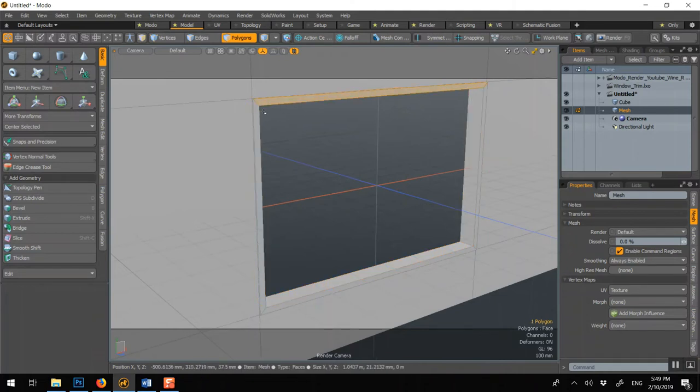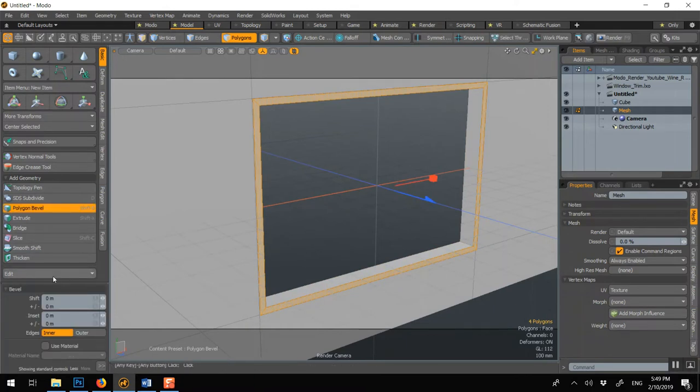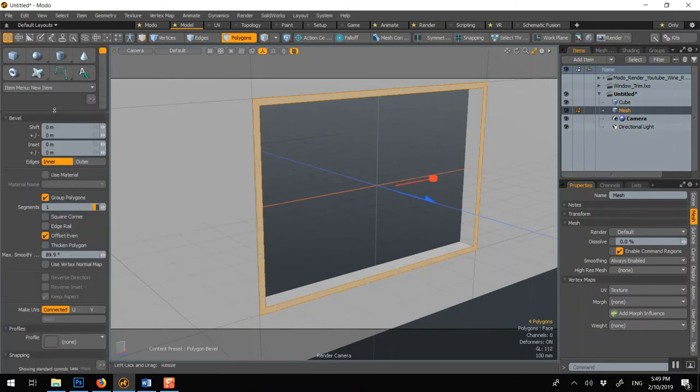Now what we can do is select those two with L. And pay attention here, we'll go B. But in the B we're going to use a profile. Here.